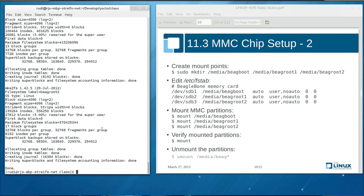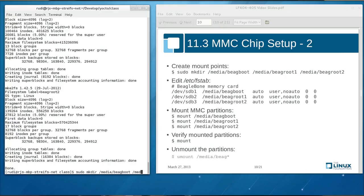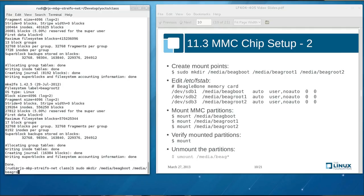All right, our little script is now done partitioning and formatting our micro SD chip. Now we want to try out if it has actually worked. For that we need to create mount points so that we can mount these partitions to our host system. And for that we type sudo mkdir. These mount points are simple directory nodes on our host's file system. And we mount those three partitions under media as media big root, big boot, media big root one, and media big root two.